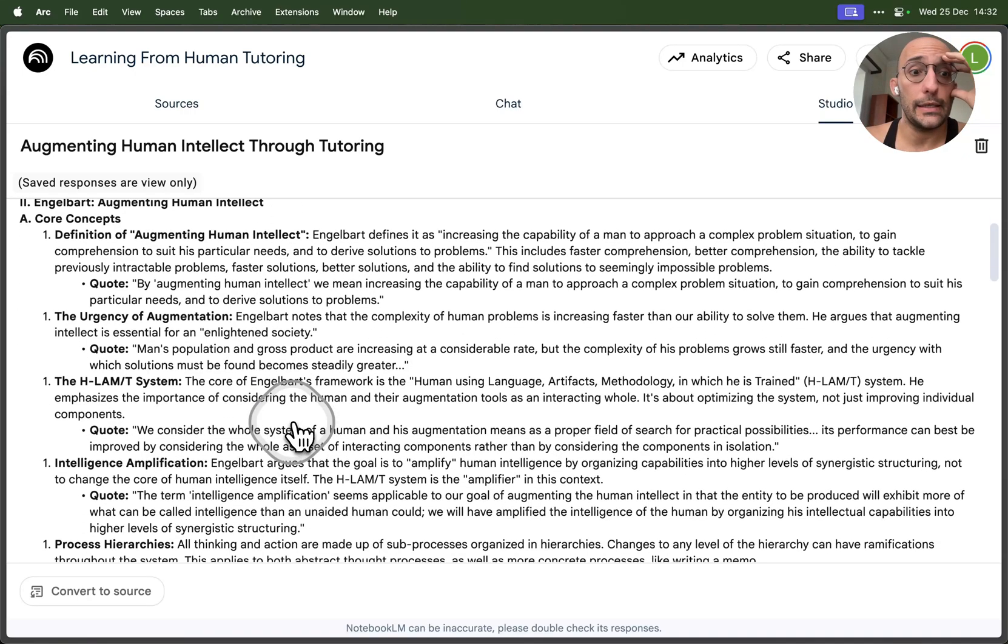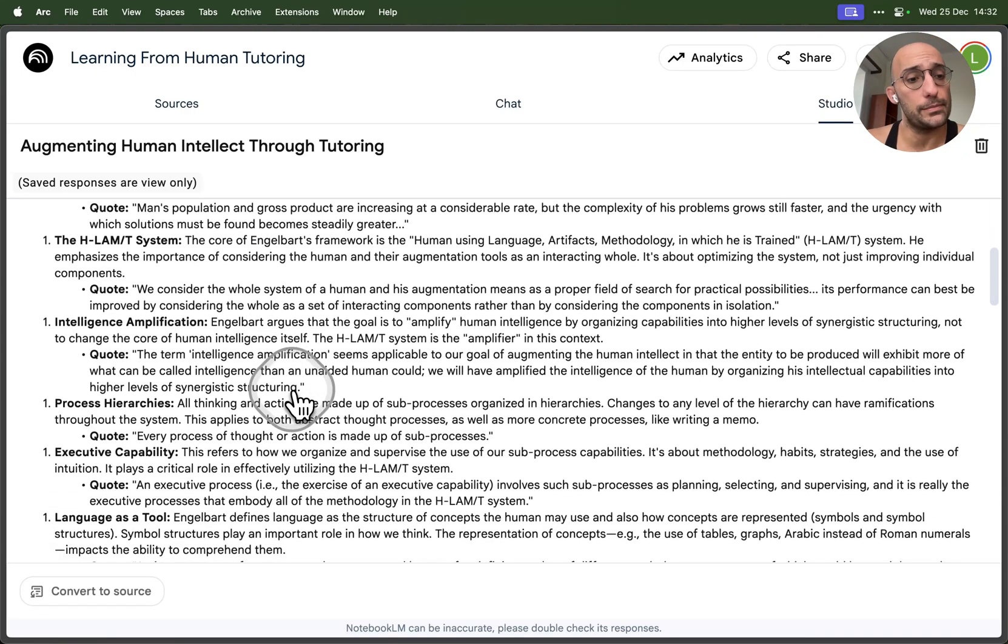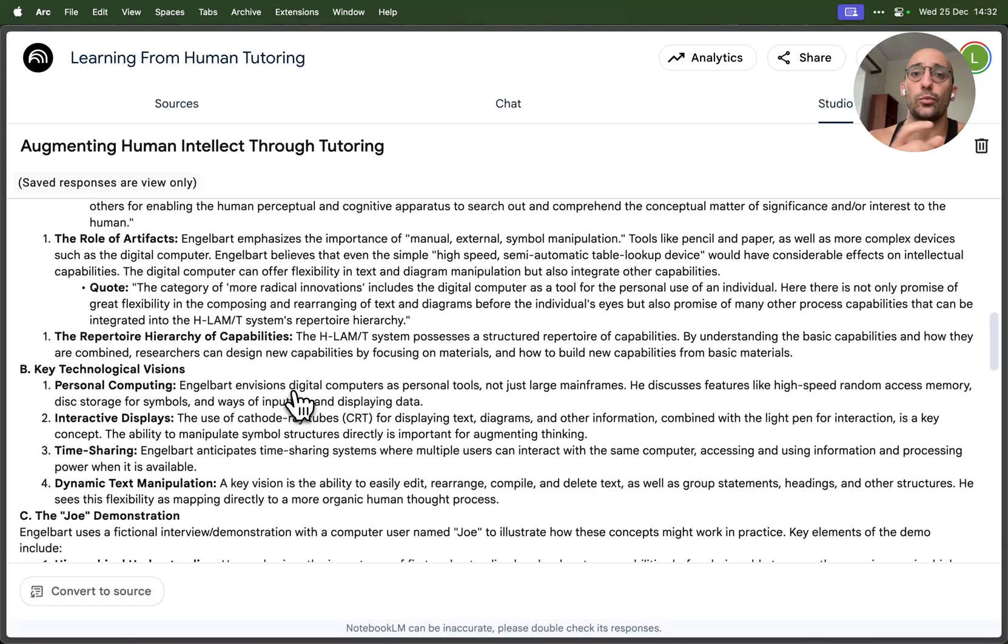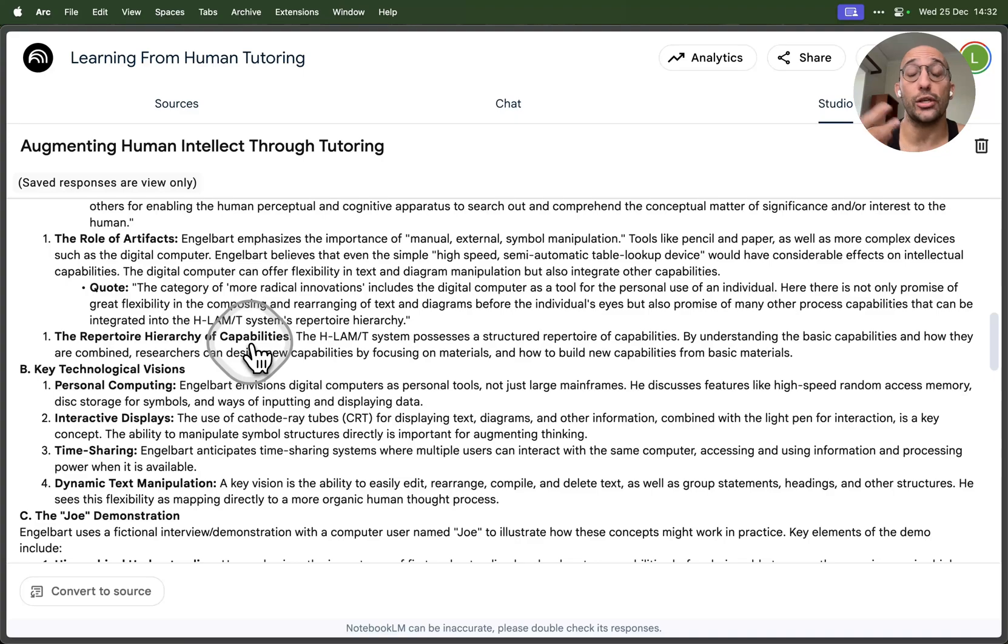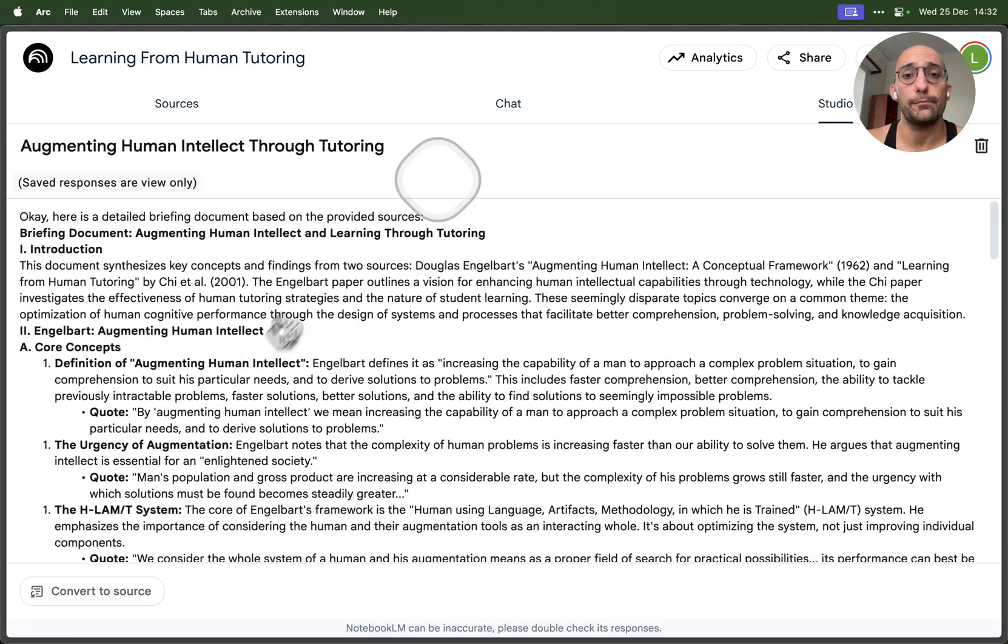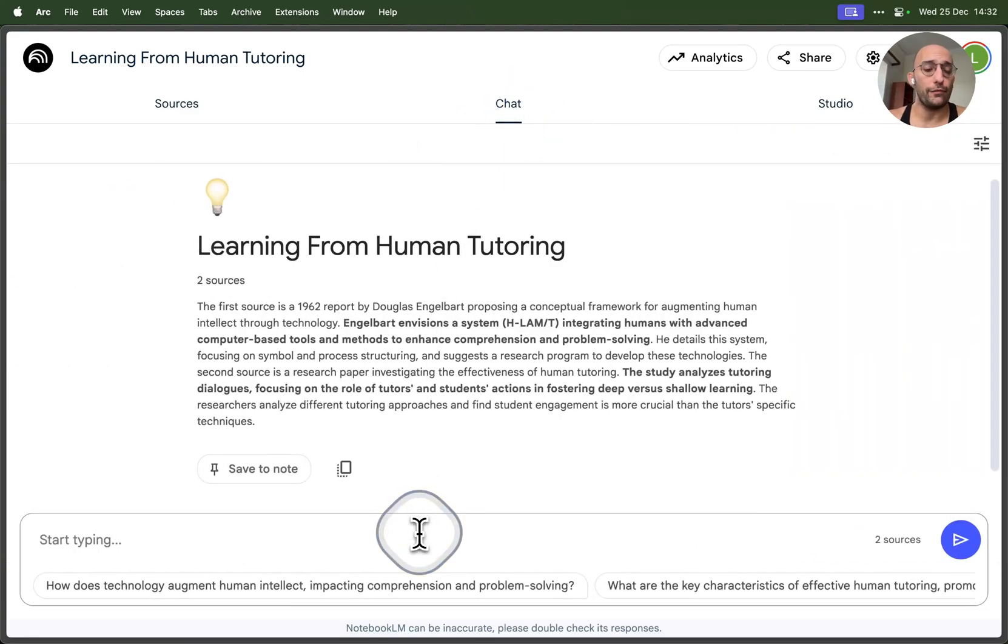Then creating this briefing doc about everything that's in there. It's pretty cool because when you see it, it's trying to relate information from both documents and starts getting you some insights about what's in there.